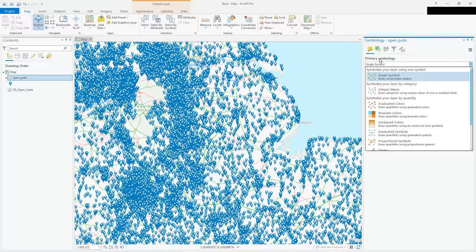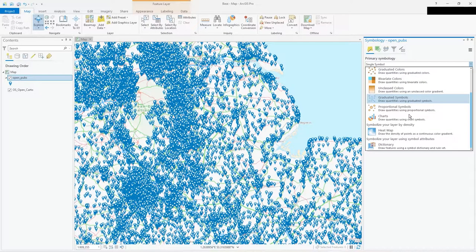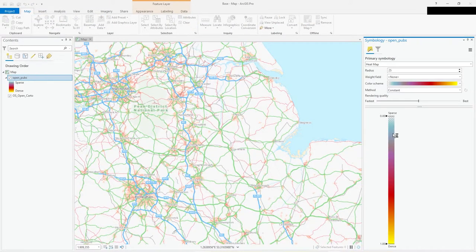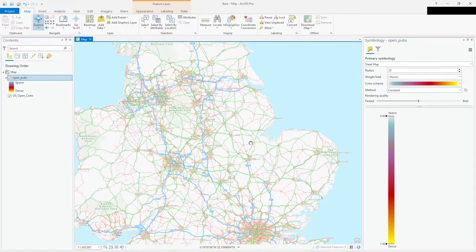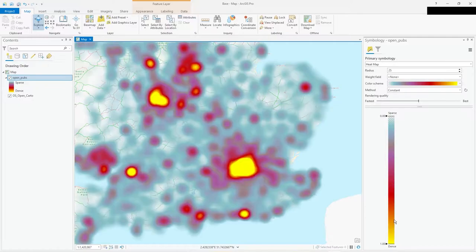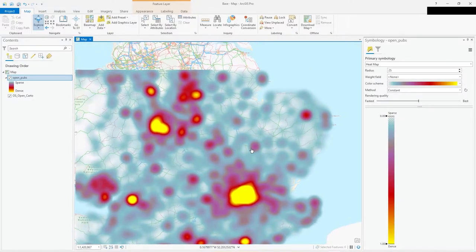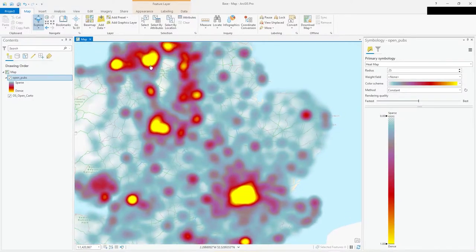In the symbology panel, click on single symbol and scroll down — you'll see heat map. We're going to show our layer by density, showing where the concentrations of pubs are. Click heat map and straight away it will run the calculation and show a default color scheme.